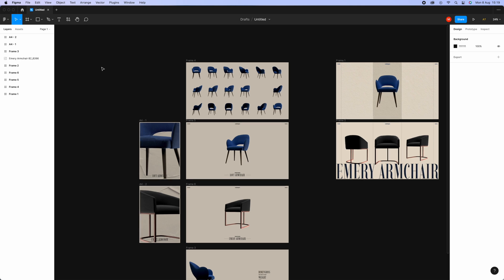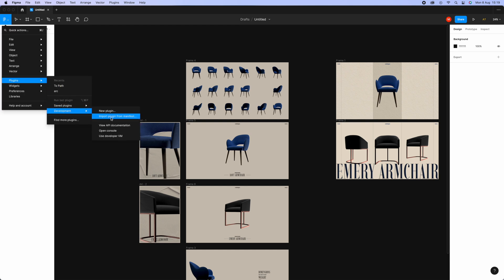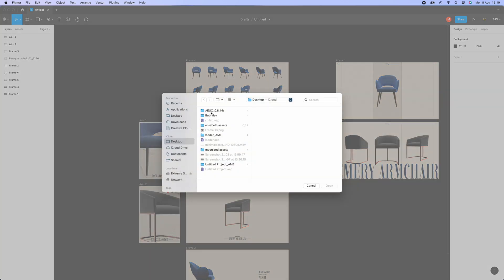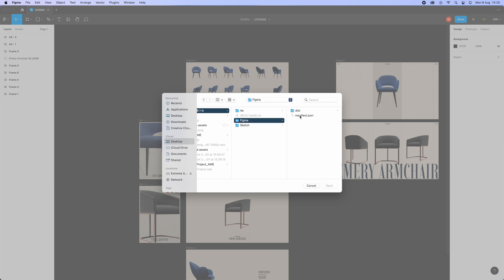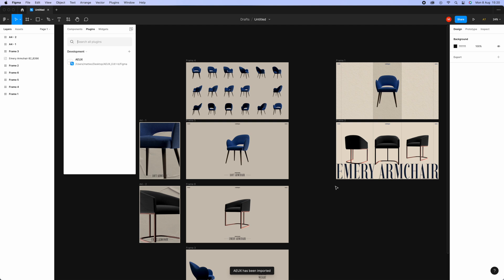The process to install the plugin in Figma is super simple — you just need to go to this little icon here, select Plugins, then Development, and Import Plugin from Manifest. Go into the Figma folder, look for manifest.json, and click Open. Figma will open a dialog confirming your plugin is installed, but it's not fully usable yet — we still need to install the plugin in After Effects.